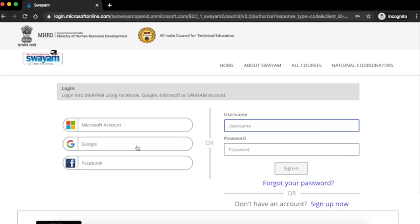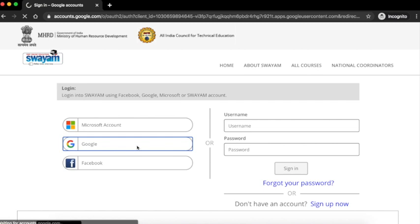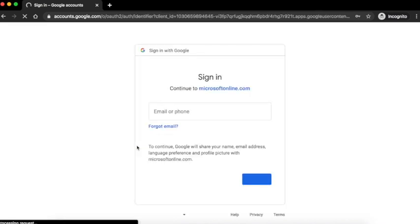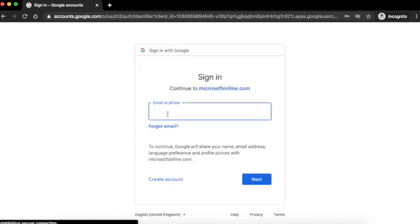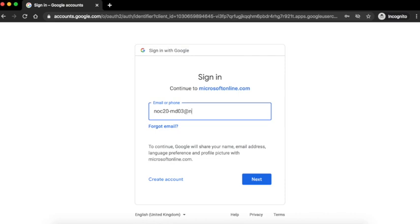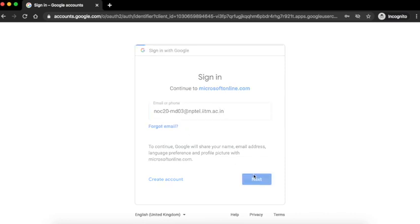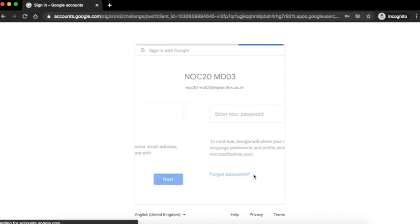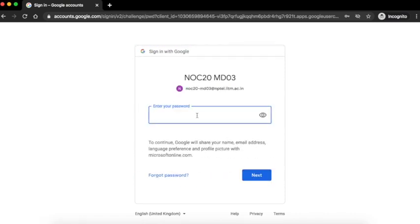Click on Google. Enter the email id which you used for enrollment and click on next button. Enter your email password and click on next button.